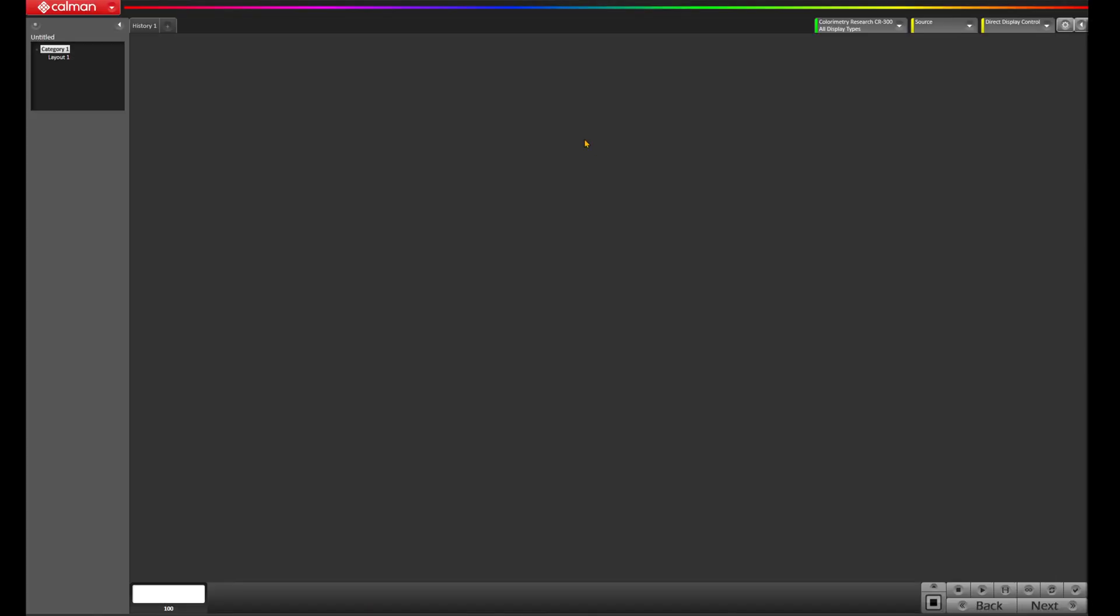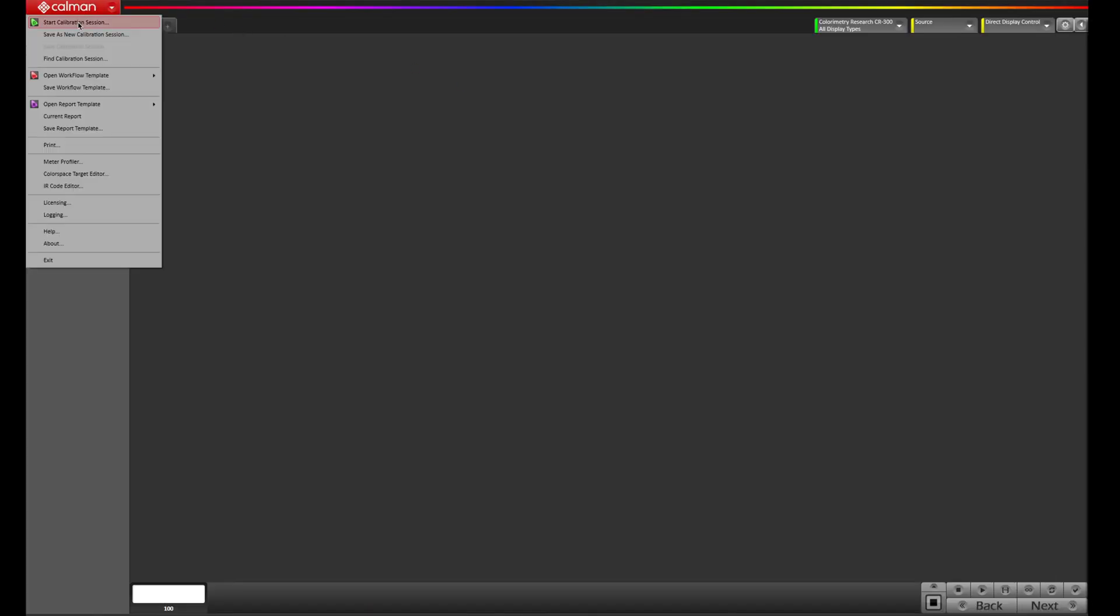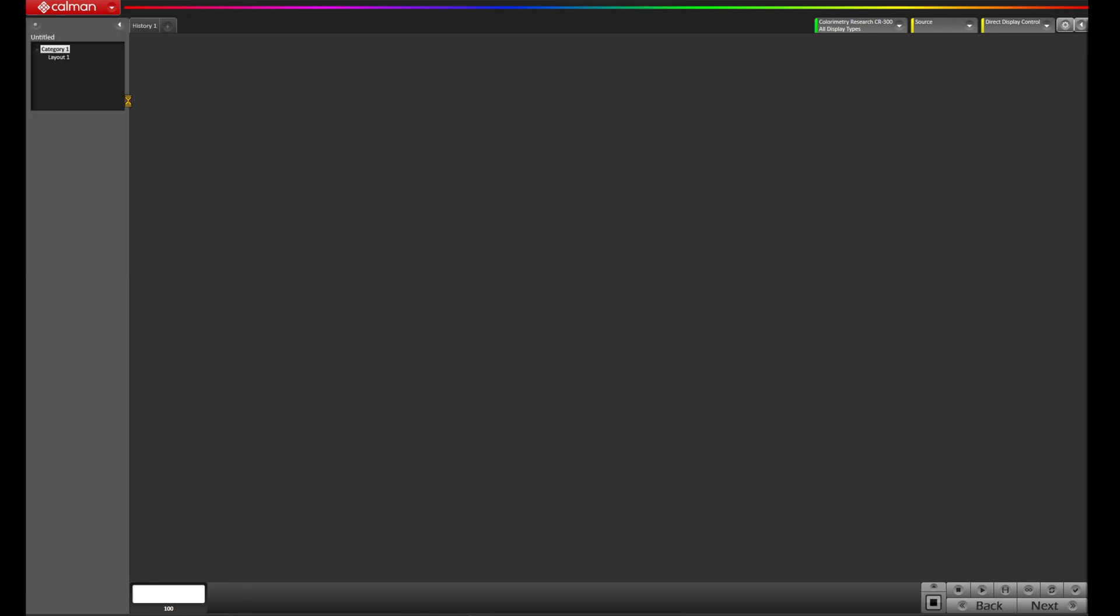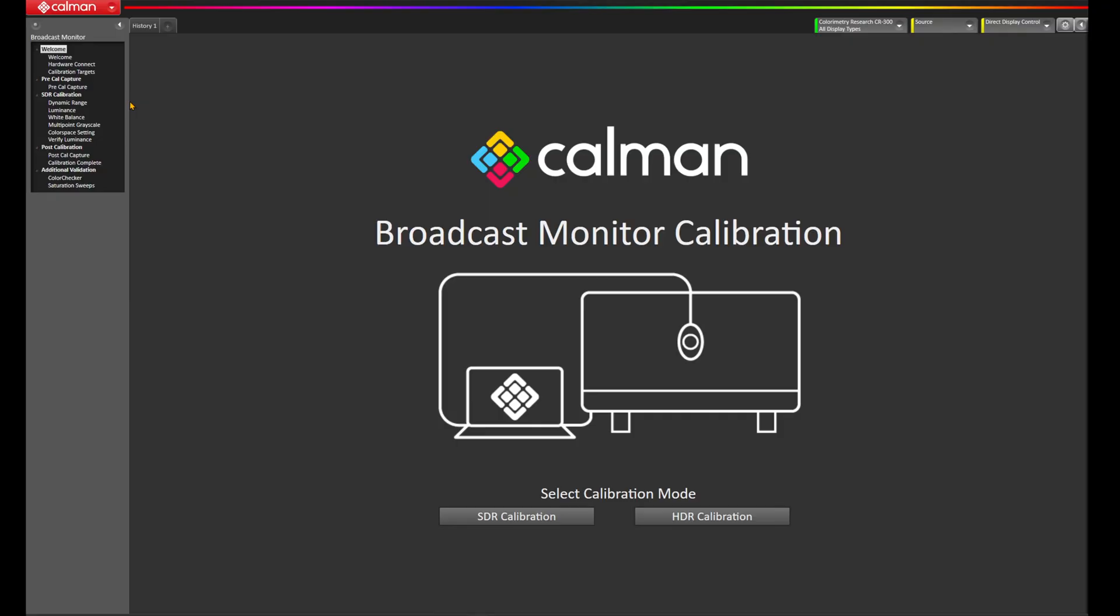With CalMAN loaded, let's come up to the CalMAN menu, come over to workflow template, we'll come over to calibration, and choose broadcast monitor. The Sony PVM-A170 and Sony PVM-A250 are typically used as SDR monitors. As such, we're going to choose the SDR calibration in our workflow.